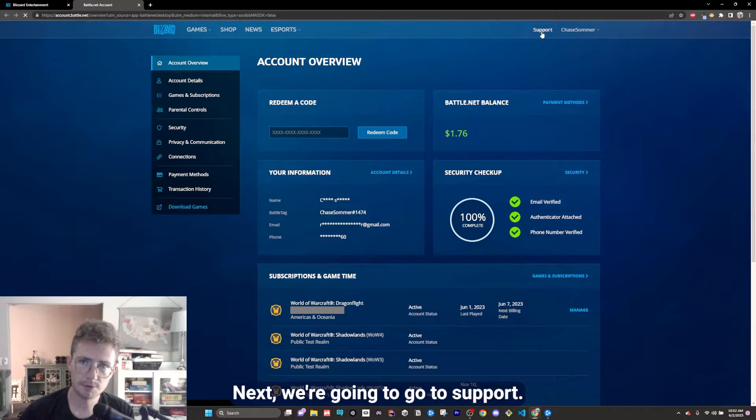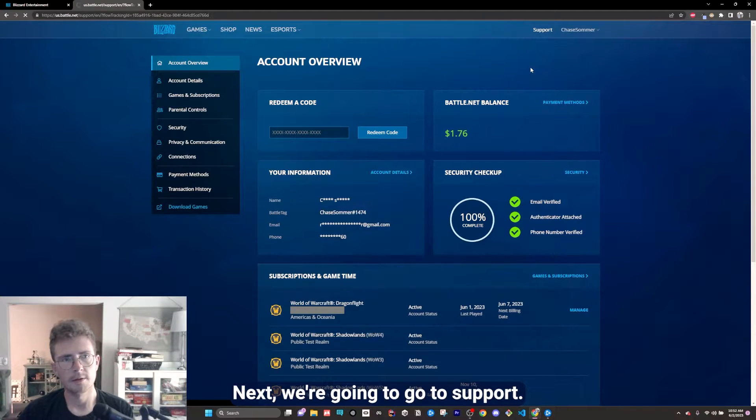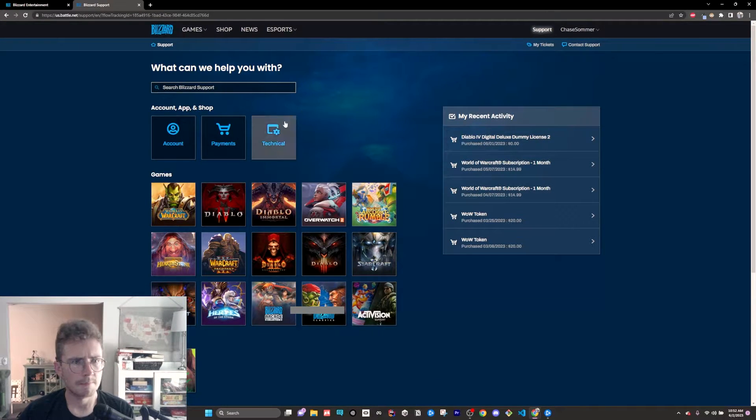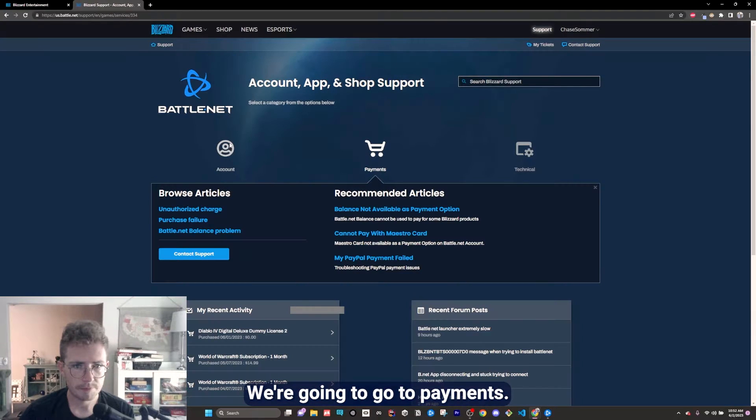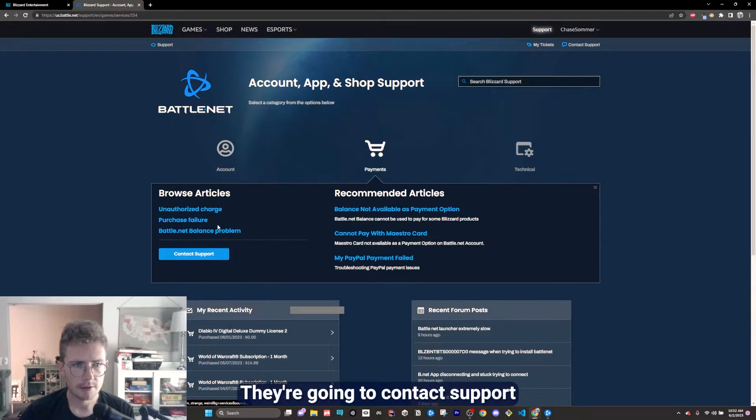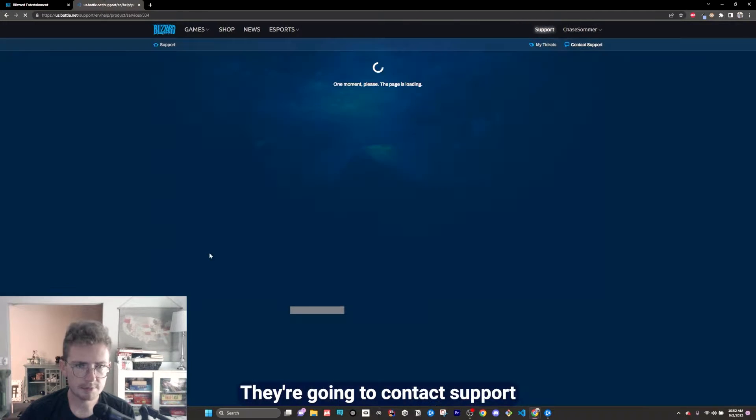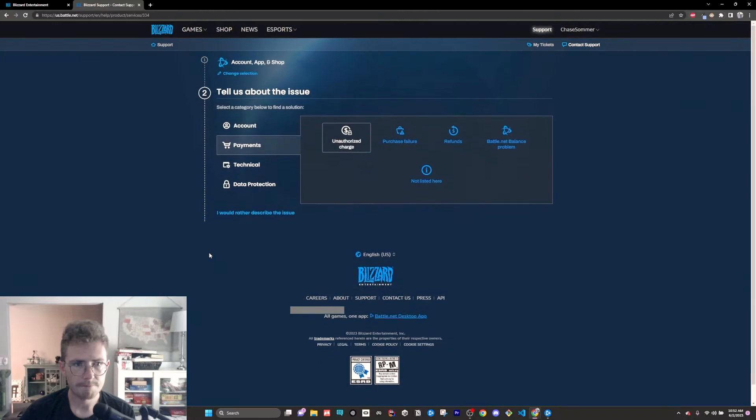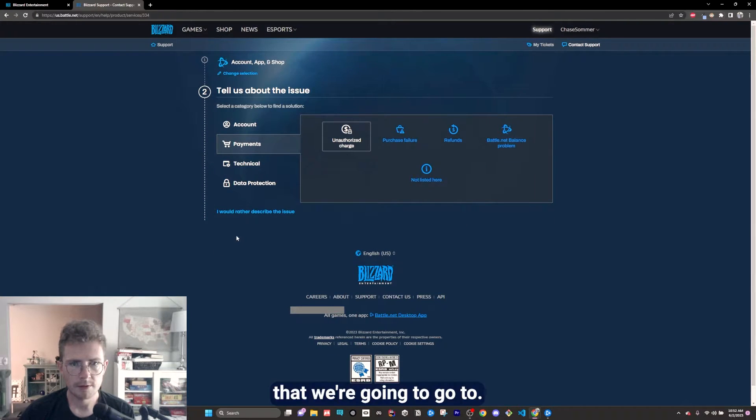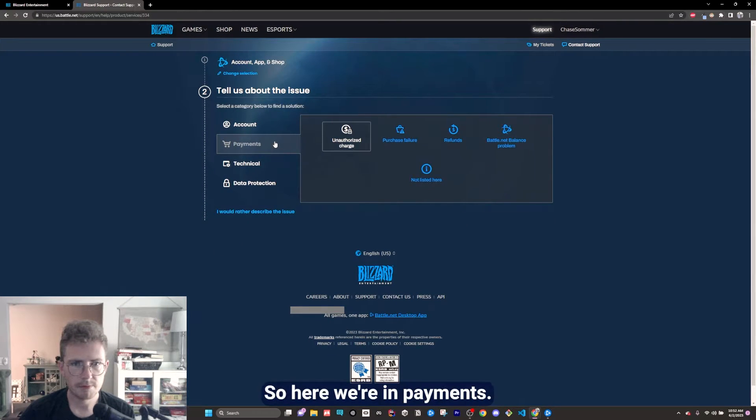Next we're going to go to support. Then we're going to go to payments. Then we're going to contact support. So here we're in payments.